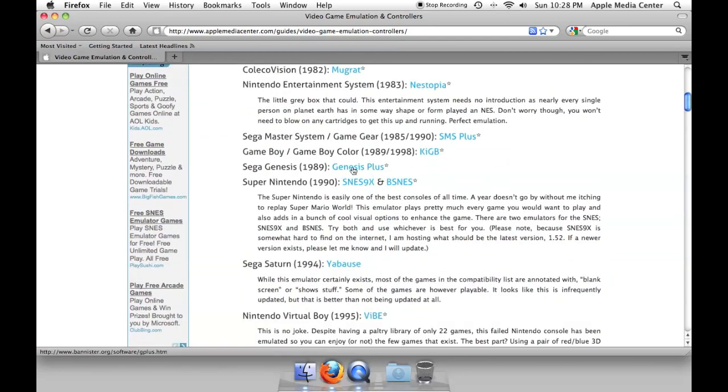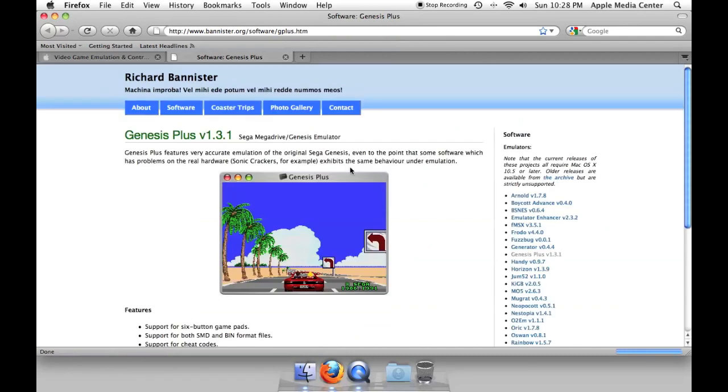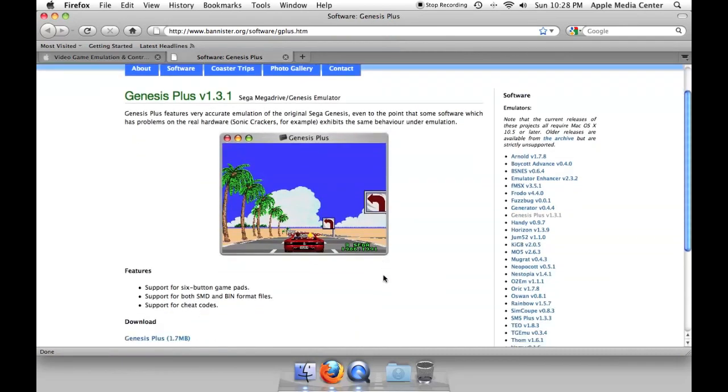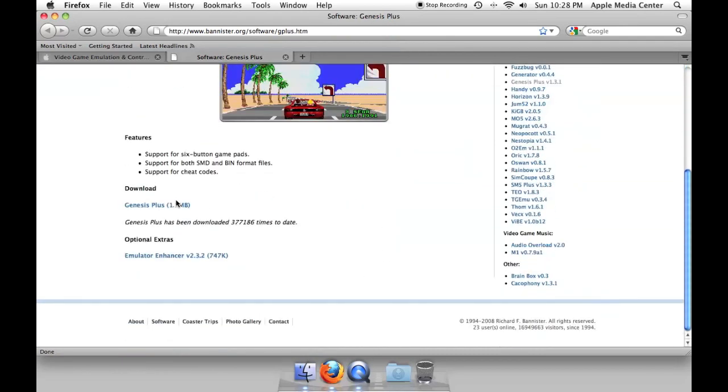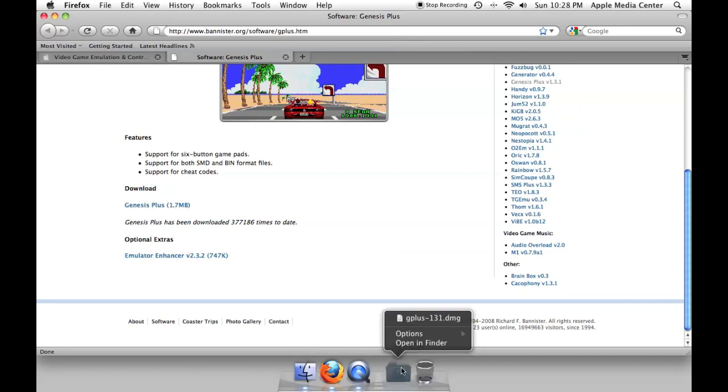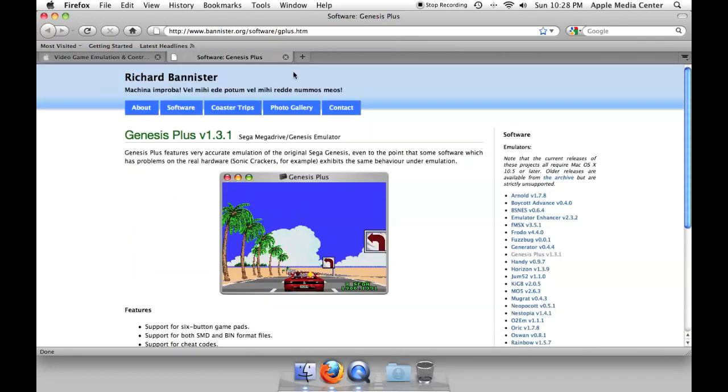So the one we want is a Sega Genesis emulator called Genesis Plus so I'm going to click that. It takes me to the website where it's hosted and you would just click download right here. Now I've already downloaded it so I'm not going to download that again.